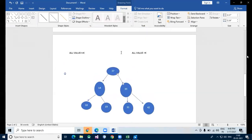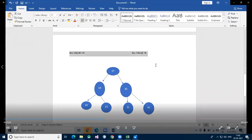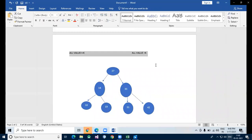So binary search tree is a tree in which all nodes follow the below properties — the left subtree of a node has a key less than or equal to its parent node's key, and the right subtree has a key greater than its parent node's key. Both the left and right subtrees must also be binary search trees.